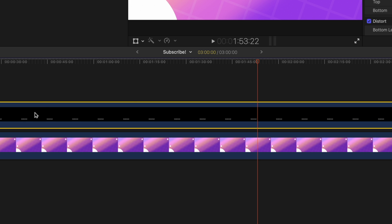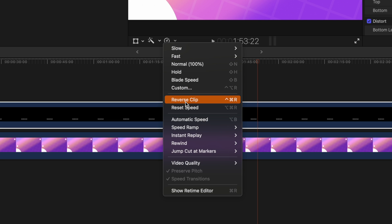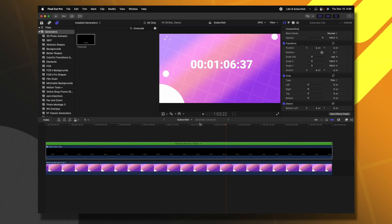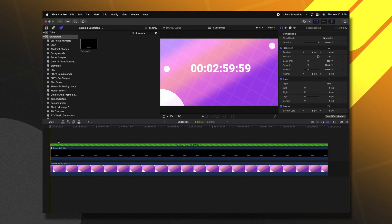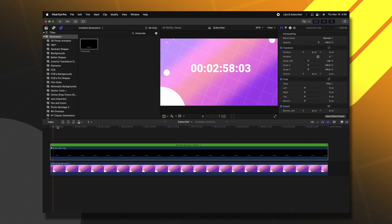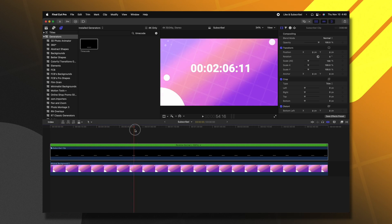So with that in mind, we can select this clip. We can go up to our retiming editor and actually reverse the clip. So now it's going to be counting backwards from three minutes down to zero.